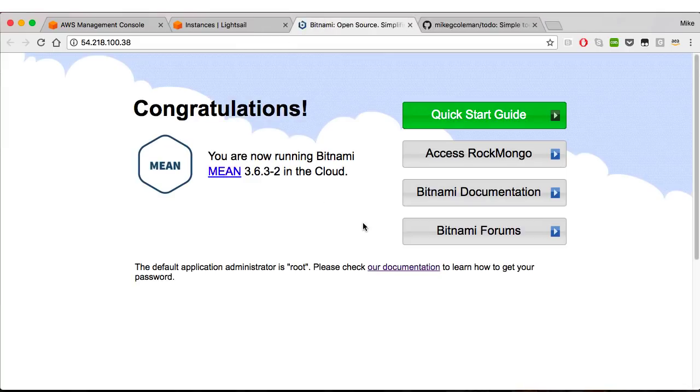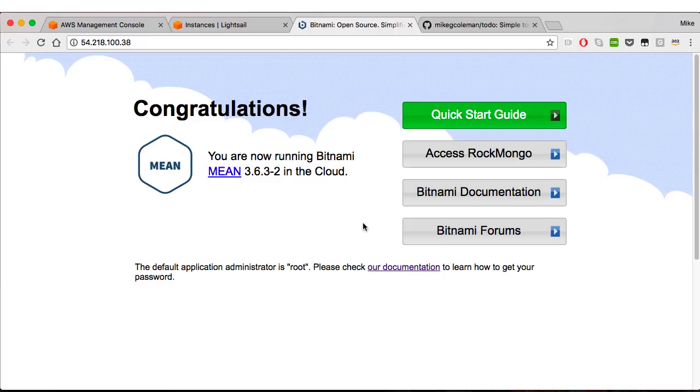So here is our Apache site running. That's used as sort of a management front end, but it's running on port 80 and we're going to want to fix that because we're going to want our application to run on port 80. So how are we going to fix that? Well, we're going to edit a couple of config files.